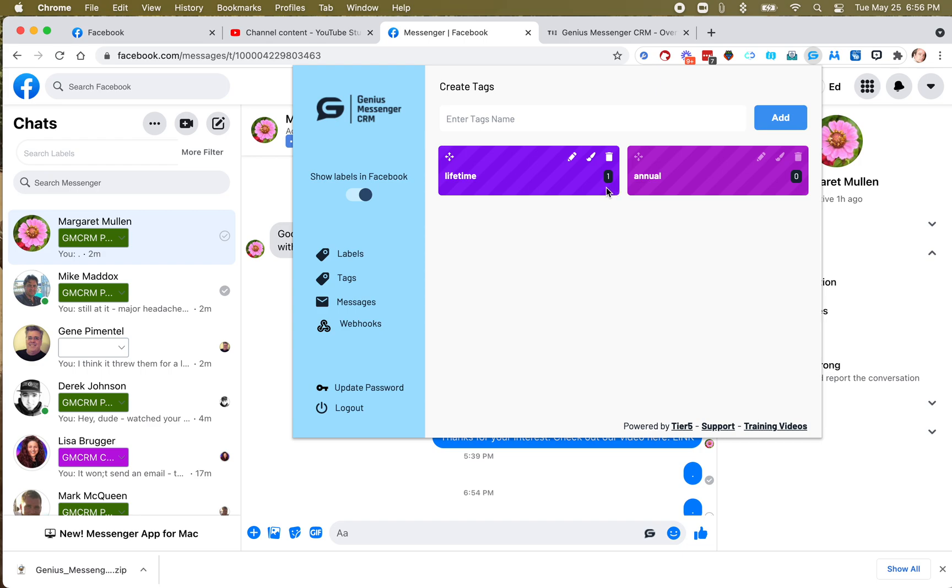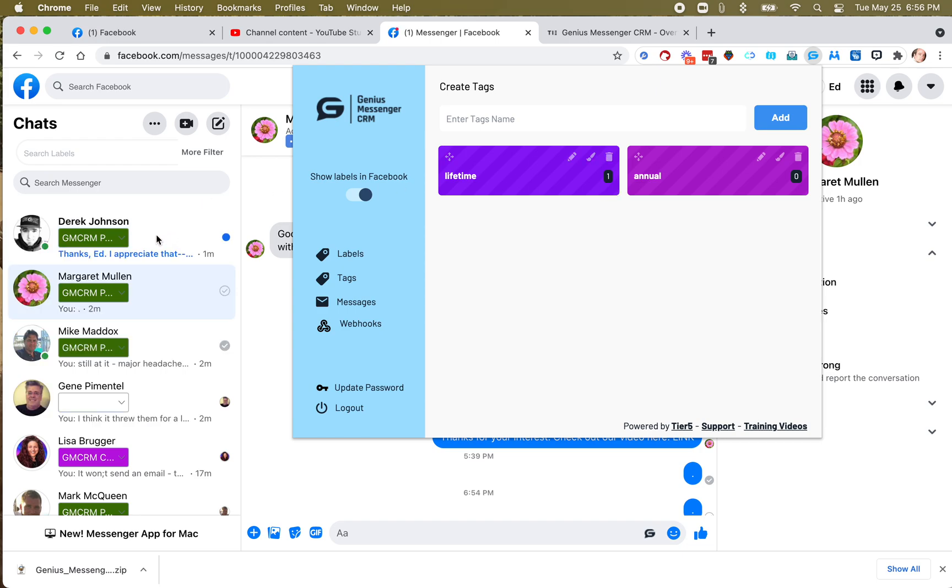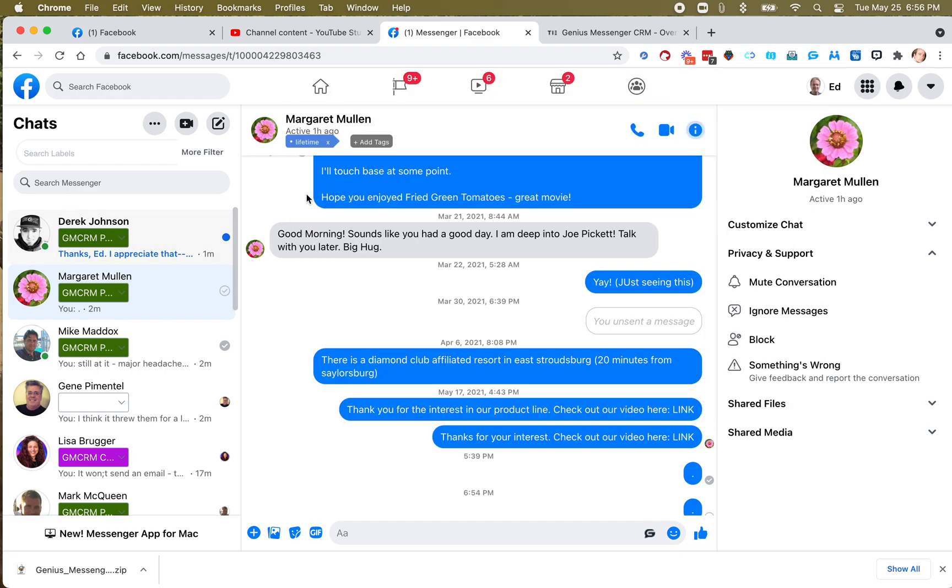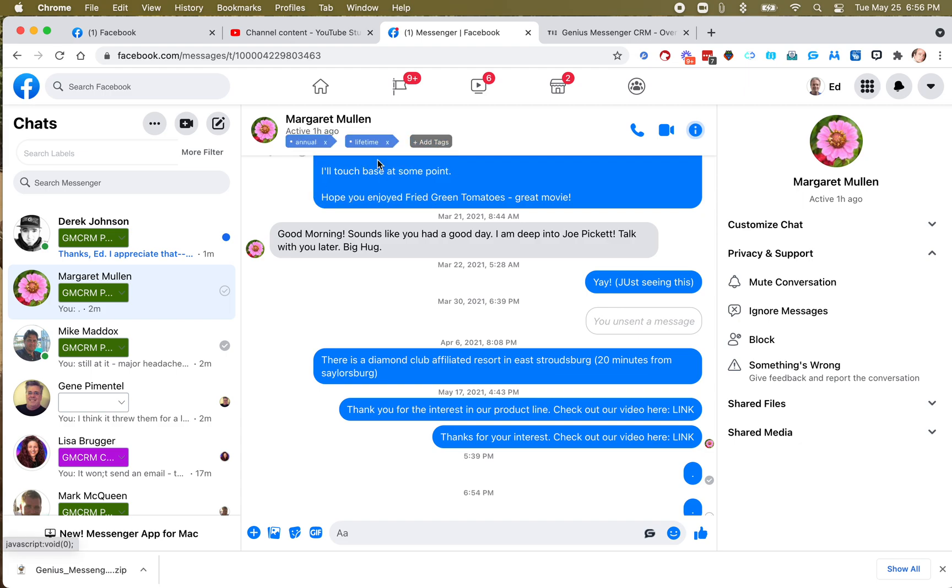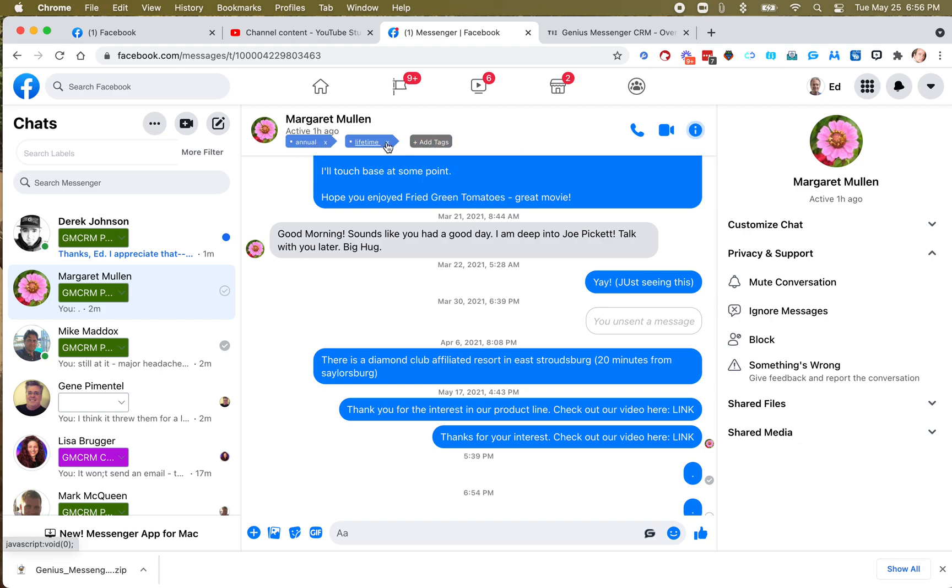Now, there is one person in there because I actually tagged her already, I think. So, yeah, here we go. See, she has a lifetime tag. I can get rid of that tag, and I can add one there. Let's say she's lifetime, and let's say I hit annual accidentally. So you can have multiple tags, see? And they'll just line up here, and you can see what they are. And you can delete them if you don't need them.